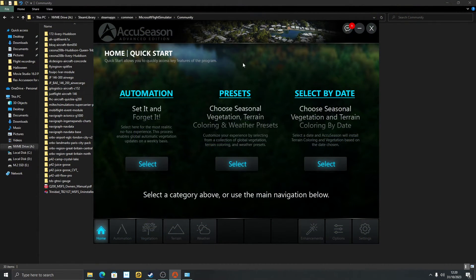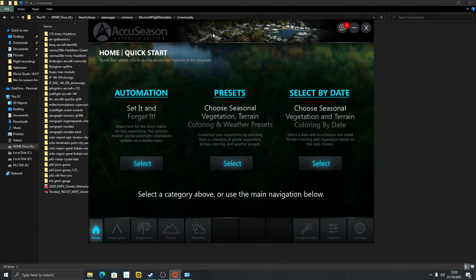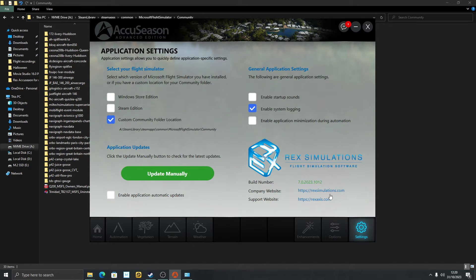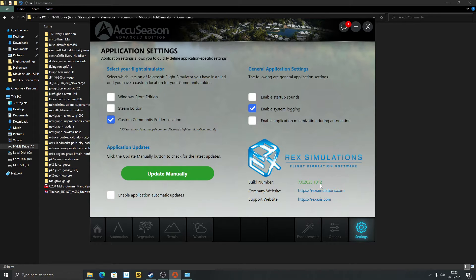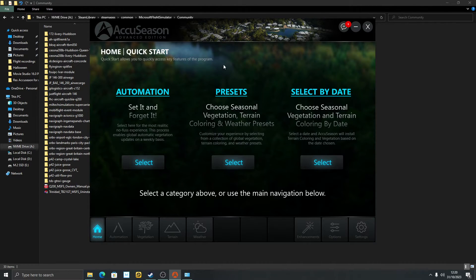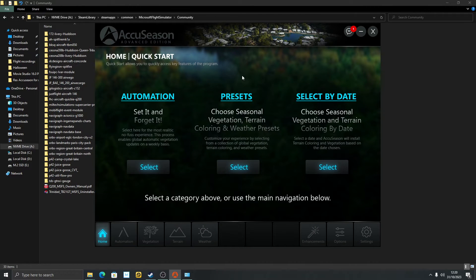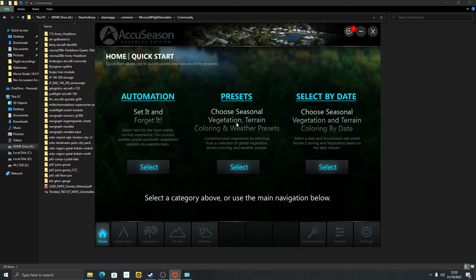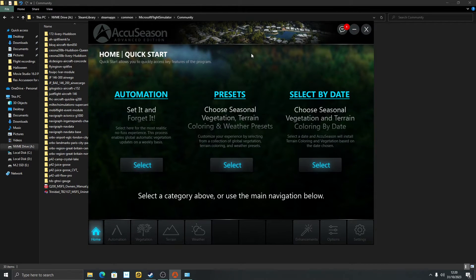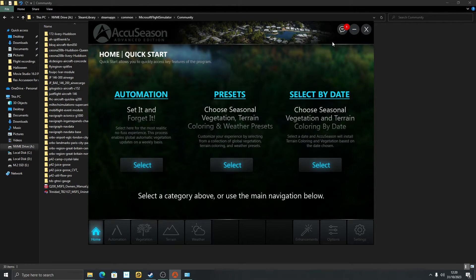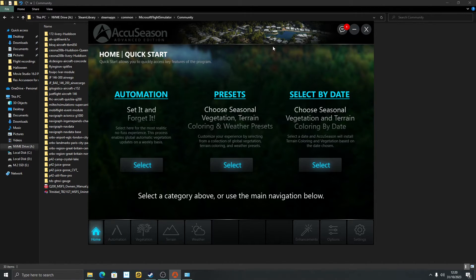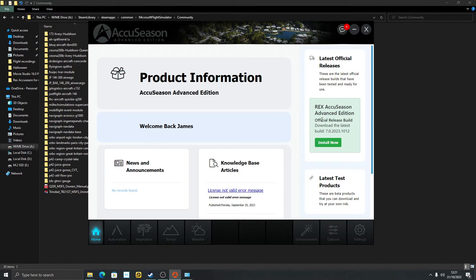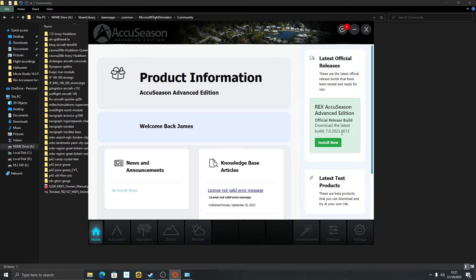The first step you should take is getting your AccuSeason up to the latest build. I've got the latest build, the end numbers count here: 1012. In the old days of AccuSeason it used to come up if you hadn't used it for some time - there's a new update, do you want to update? Click yes, uninstall the old version, install the new version. Painful UI back in the old days. Now it seems to have changed, at least with the Advanced Edition. Click on this speech bubble and just give it a second or two to load.